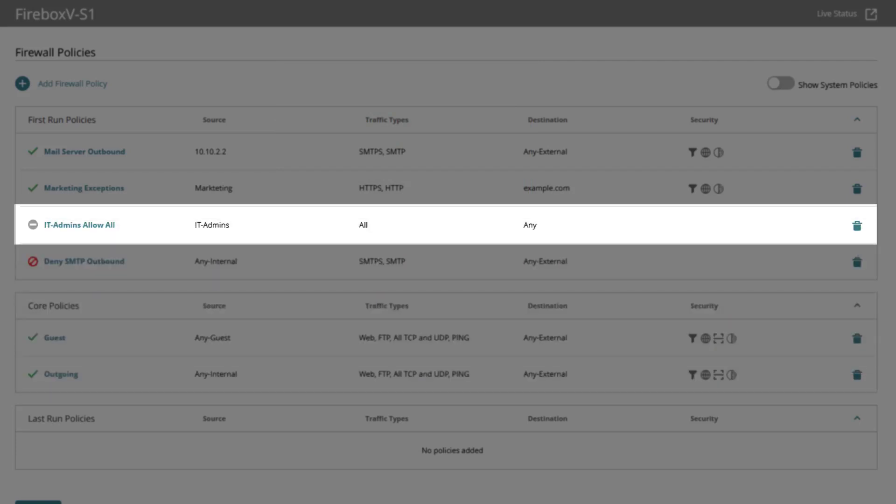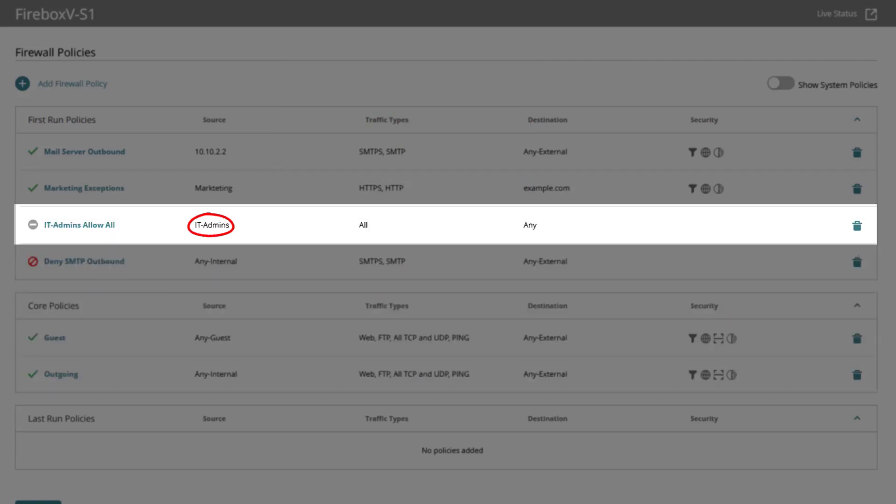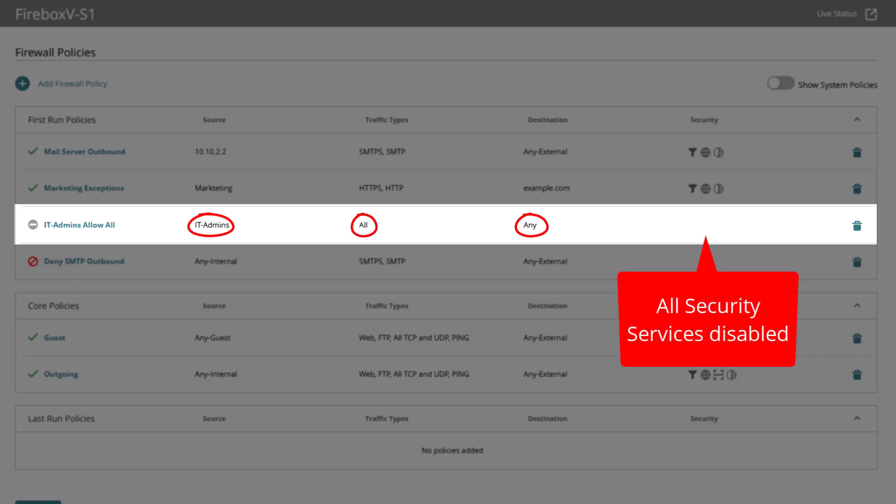This policy is for the IT admins to have unrestricted access to troubleshoot yet the policy is currently disabled which you can see being grayed out.